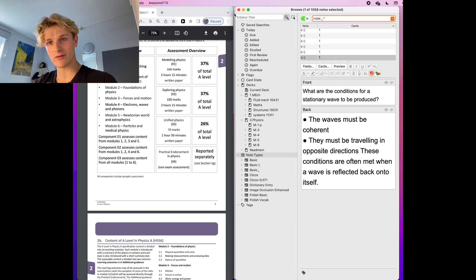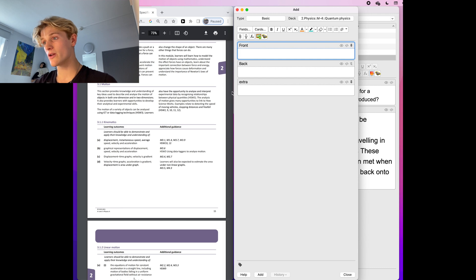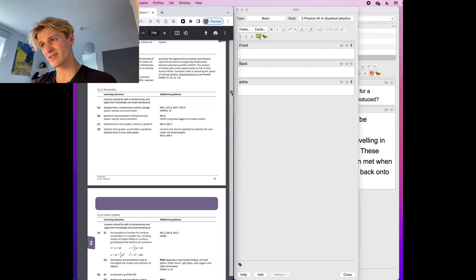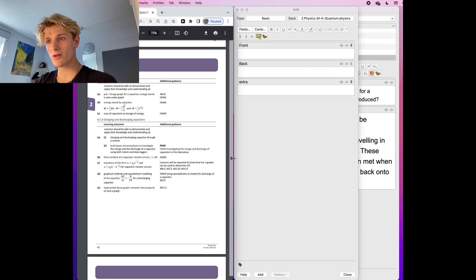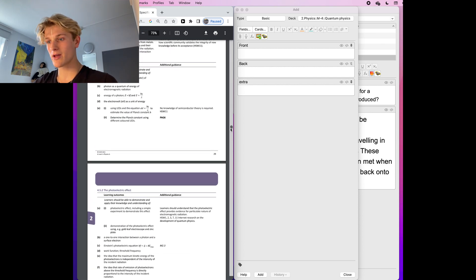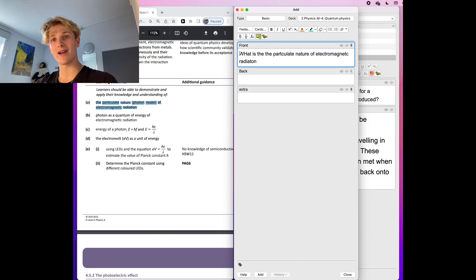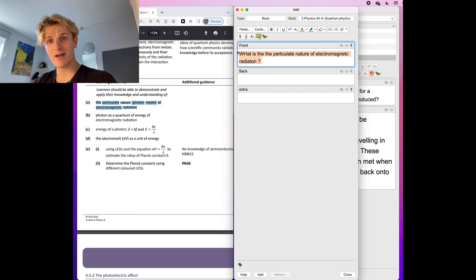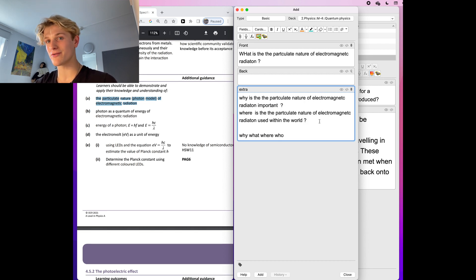From this point, you're going to go into the specification and start asking good questions and making good flashcards from the specification points. Take a topic — for example, quantum physics — get the first specification point and ask yourself a question from it, like: what is the nature of electromagnetic radiation? Then ask yourself why it's important, where it comes up, and what other things it's related to. Make a flashcard for each specification point.